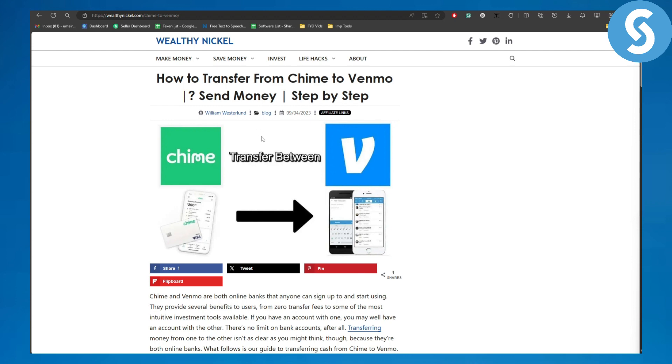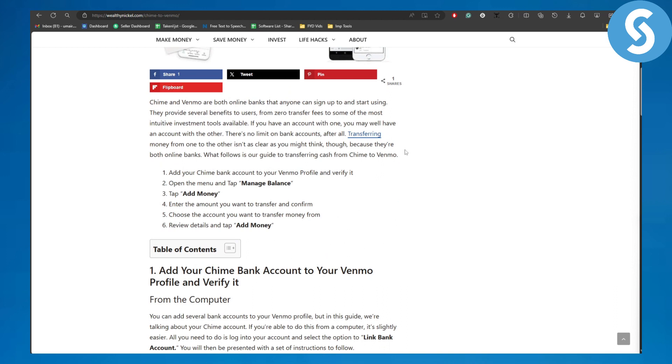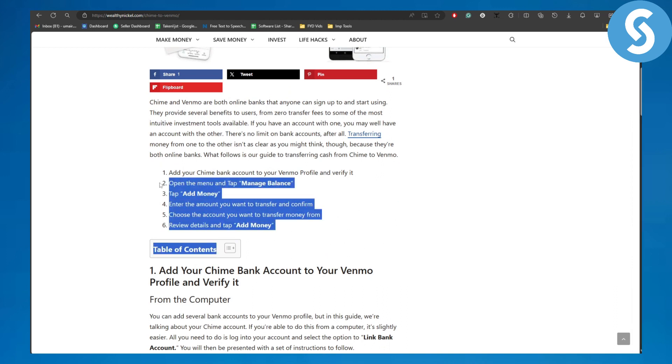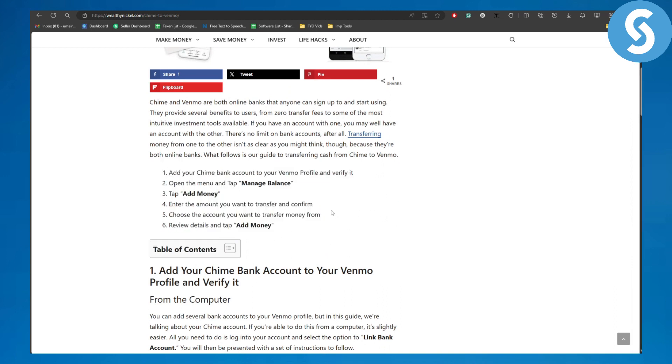Now let's begin with the process on how to transfer from Chime to Venmo in some easy steps. We have a couple of steps here, so the first thing you need to be doing is: